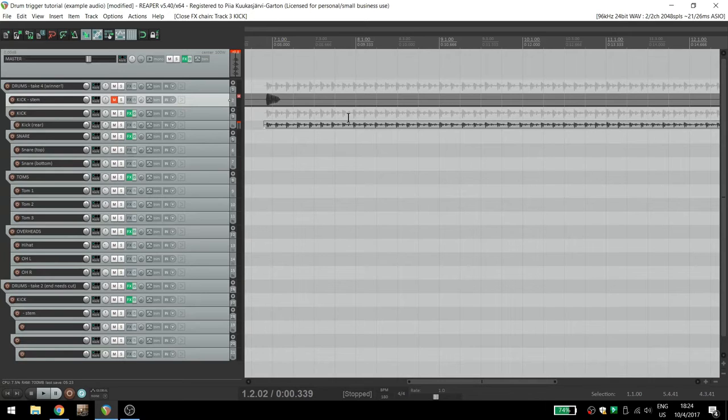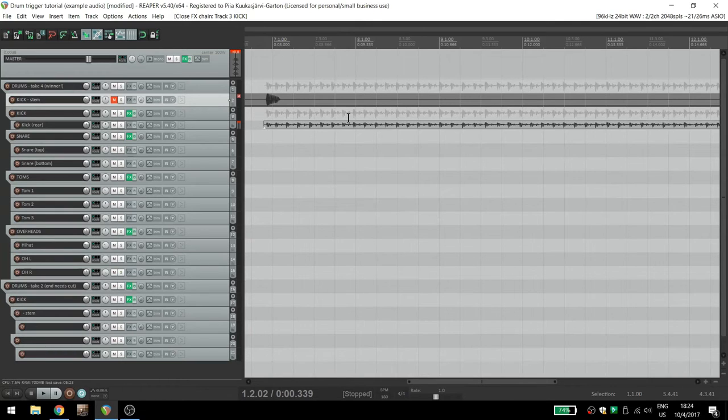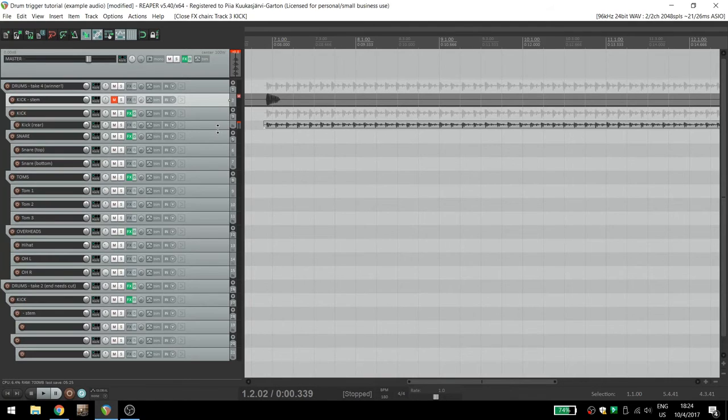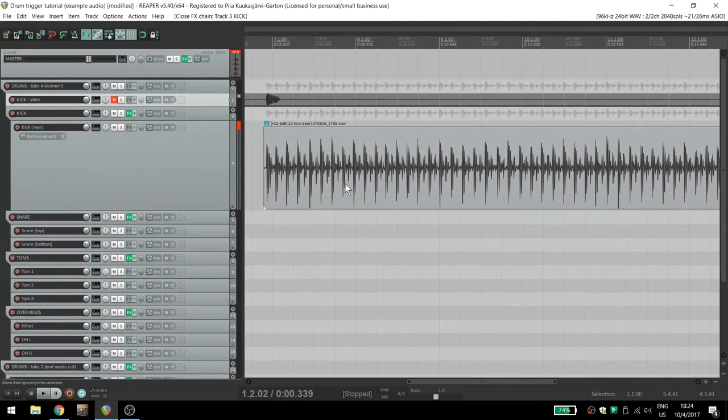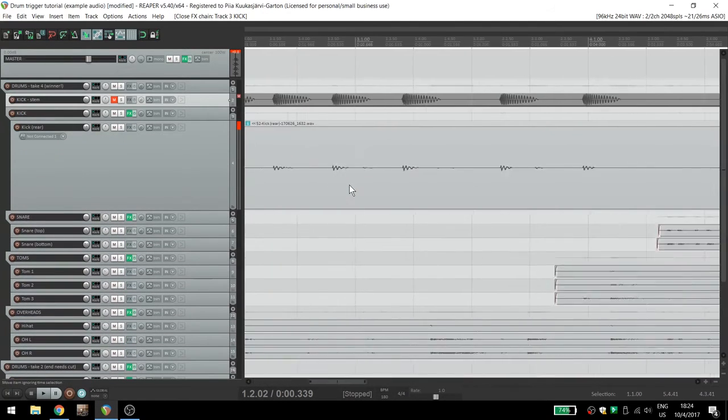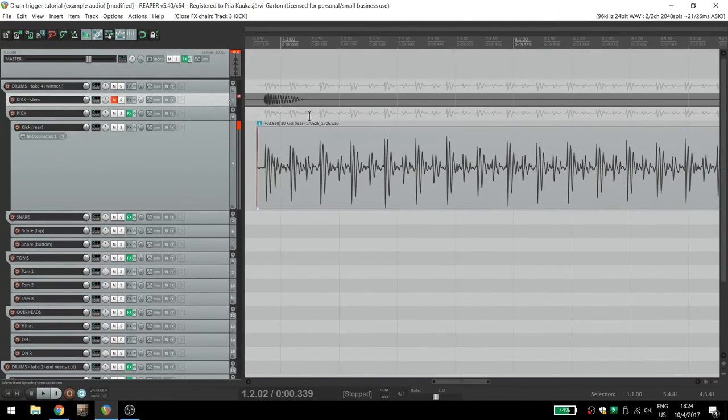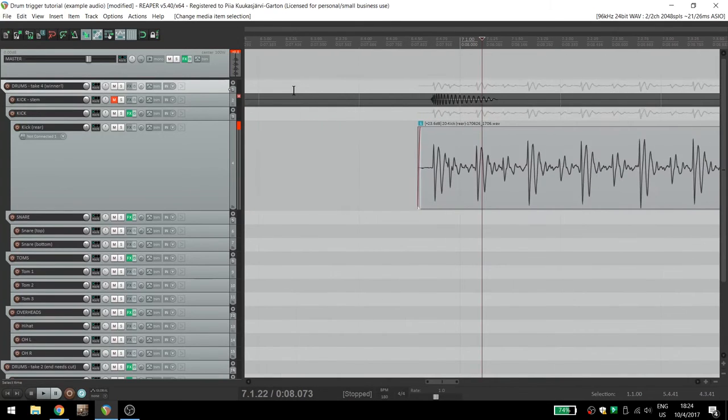Maybe you're recording in a $10,000 a day studio and this isn't a problem for you, and you're probably not watching my video on drum triggers. But if you record in a small space, all that bass gets kicked around, resulting in a less than appealing sound.